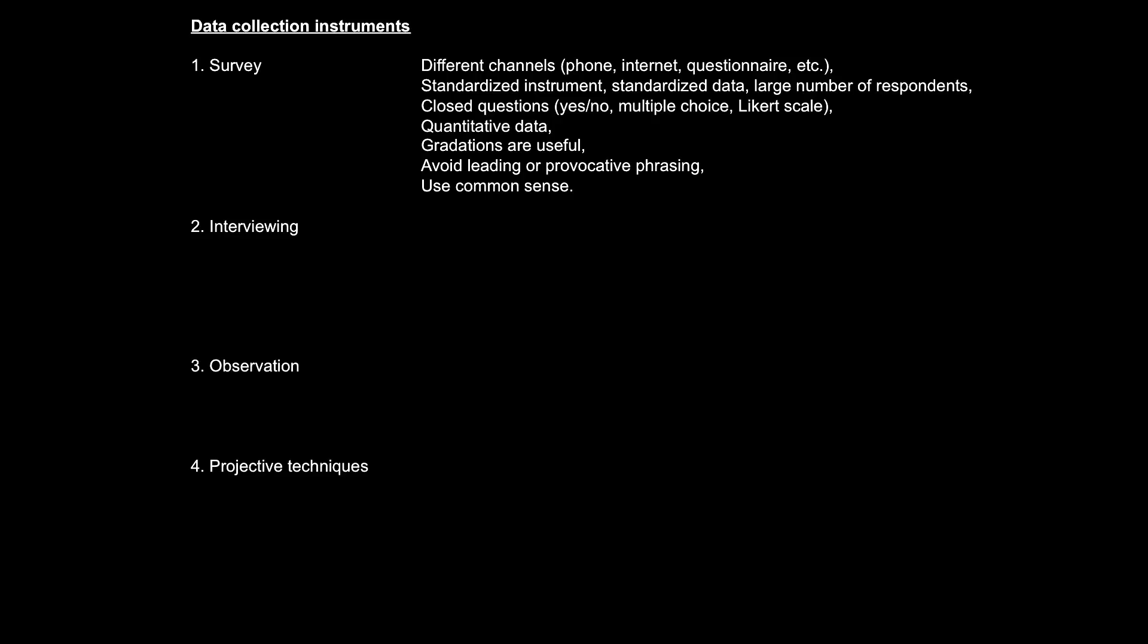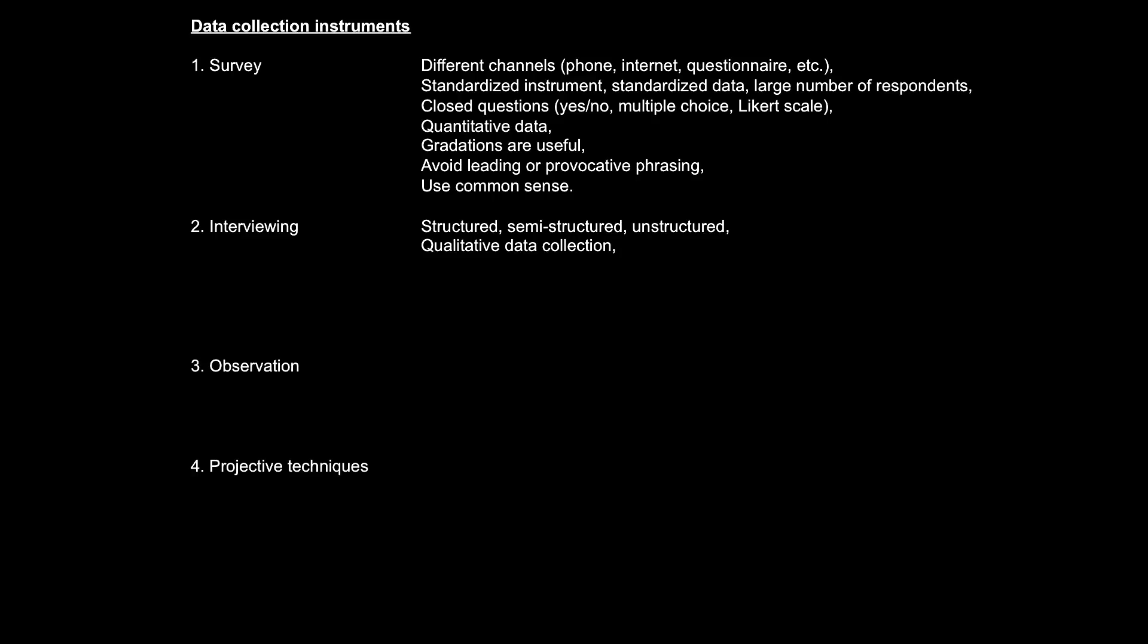The second data collection instrument that this chapter discusses is interviewing. Interviews can be structured, semi-structured, or unstructured. Brotherton also categorizes focus groups under interviewing in this chapter. If surveys are typically used to collect standardized quantitative data, interviewing is pretty much on the other end of the spectrum. Interviews are typically used to collect qualitative data.